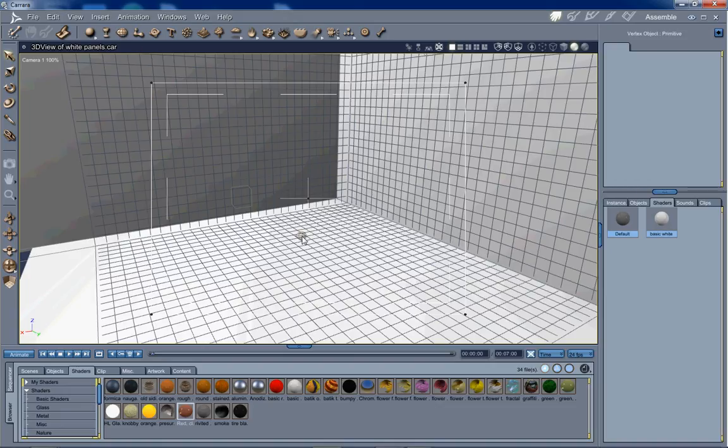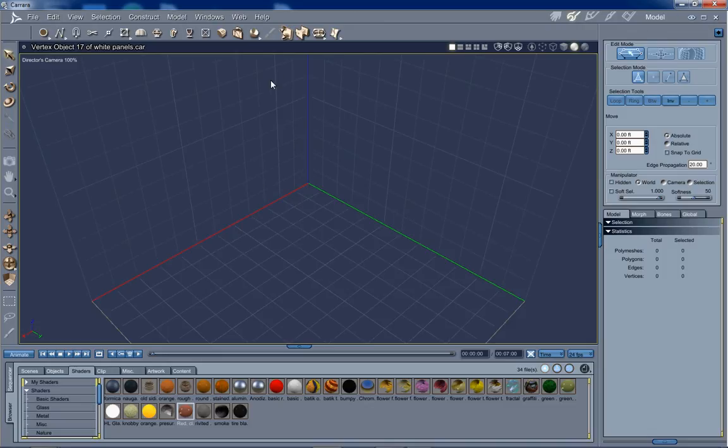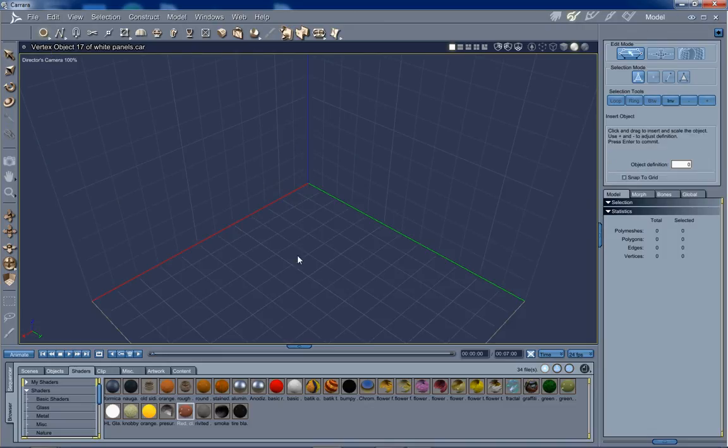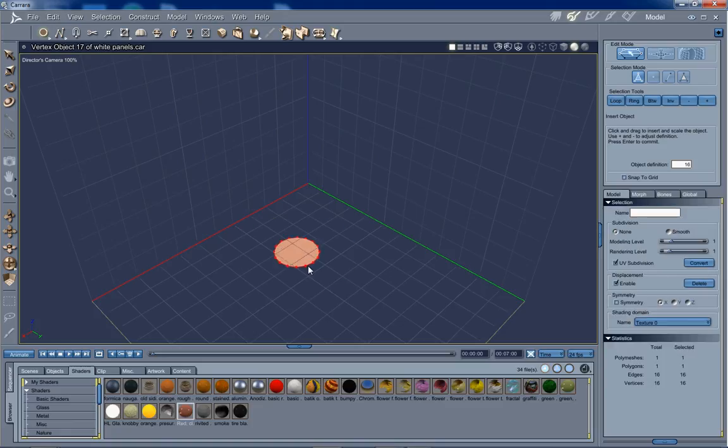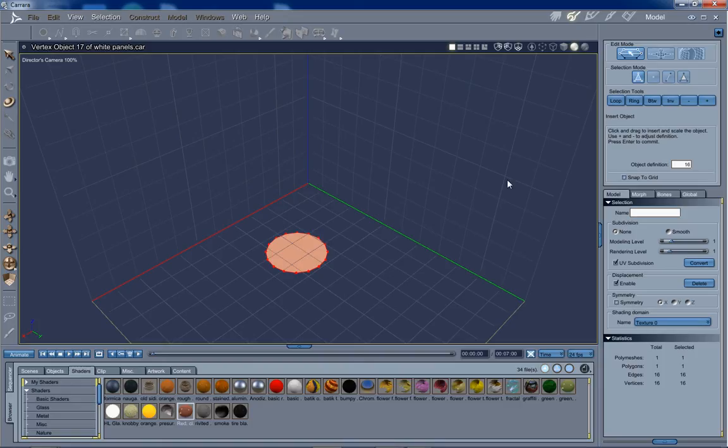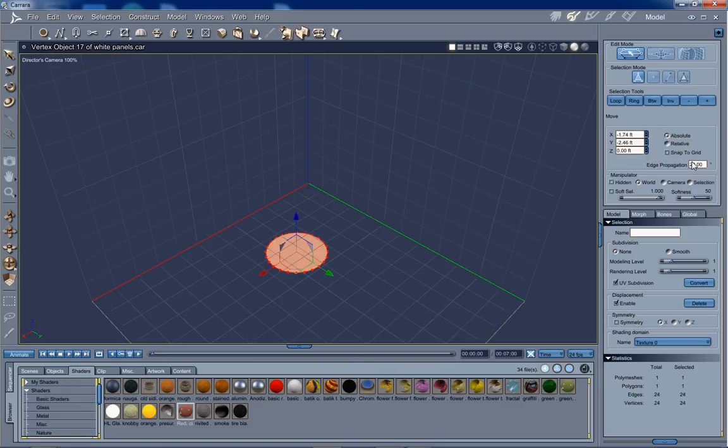We're going to drop a vertex object into the assembly room, which takes us into the modeling room. We want to use an oval object. Click and drag, keep the size down a little bit because we have a tall bottle we're working with. We're going to up the resolution to 24. You can do that with the plus key also.